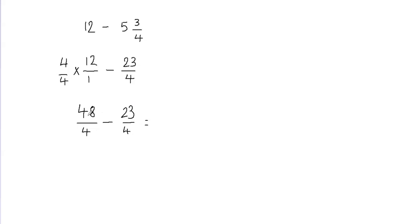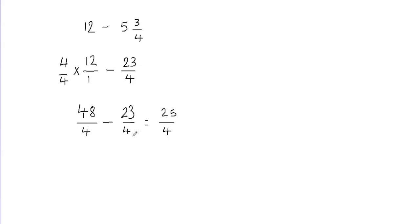Now we're going to subtract the numerator 48 minus 23. That's going to give me 25 and then we're going to get 4 in the denominator because when we subtract the fractions, we don't subtract the denominators. We only subtract the numerators. So I got 25 over 4.